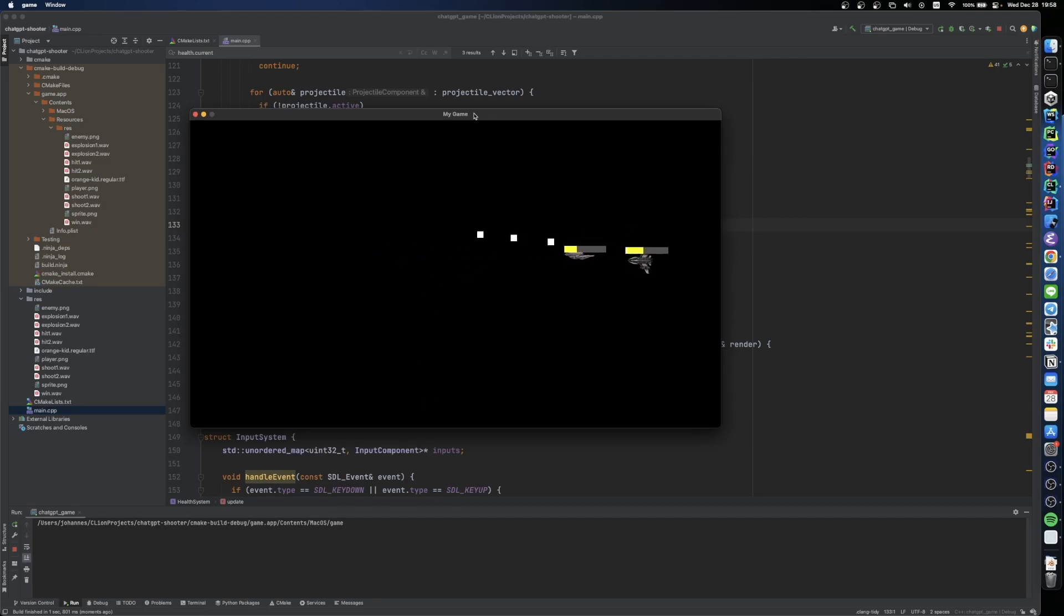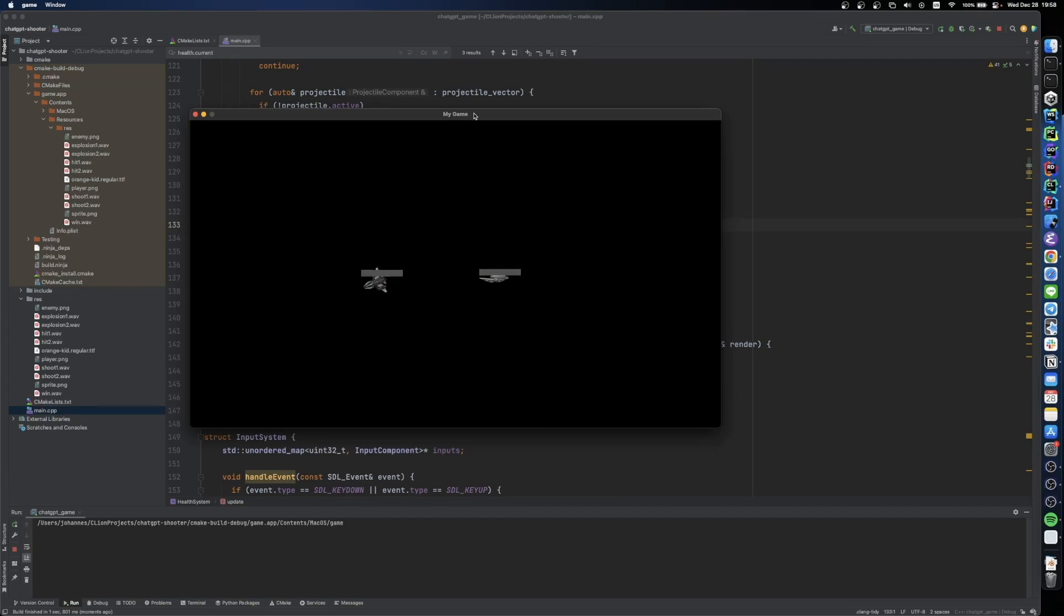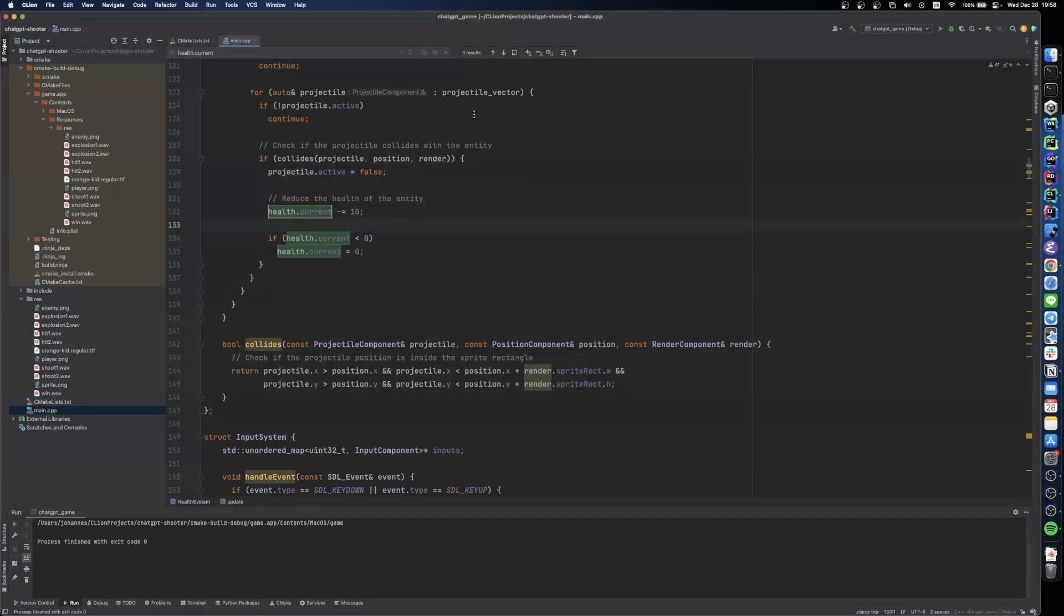And the projectiles reduce the health of our entities and the health bar also gets updated accordingly. Pretty cool.